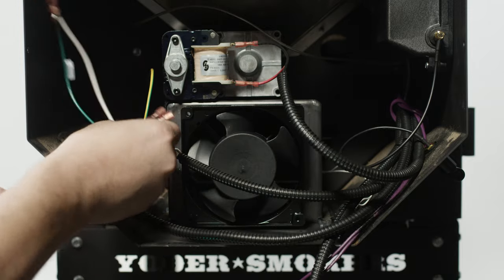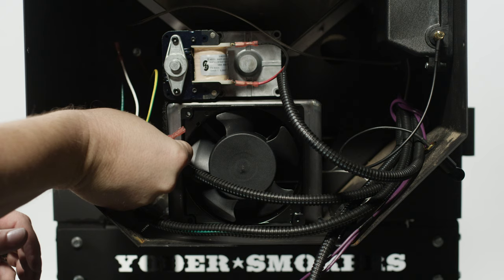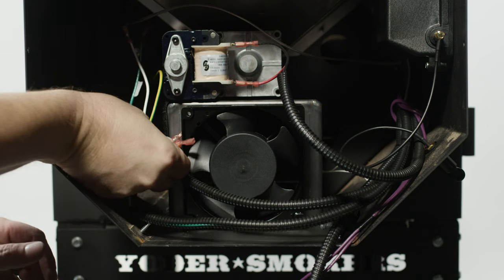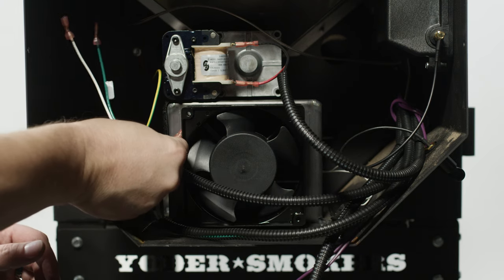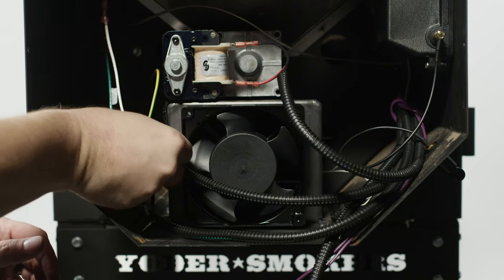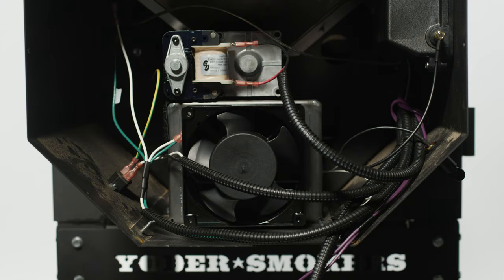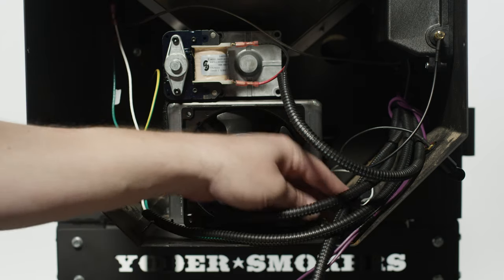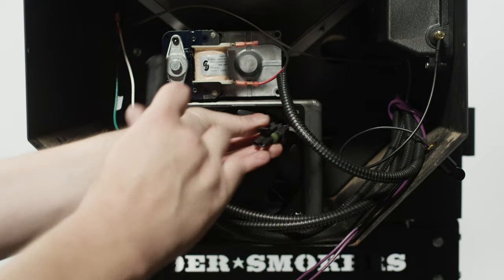Connect the two short green and white wires to the inner fan. Connect the igniter to the control board.